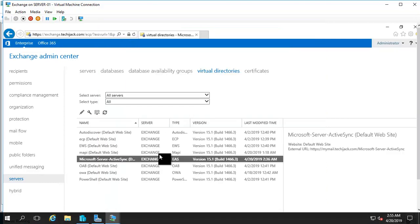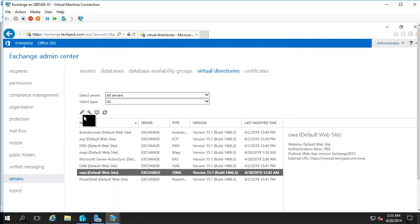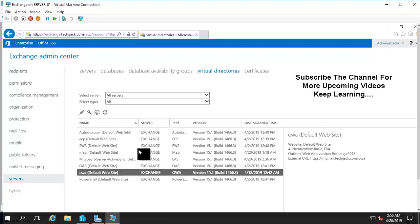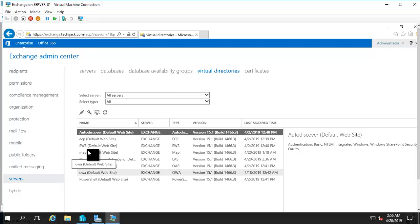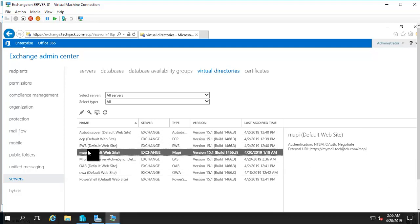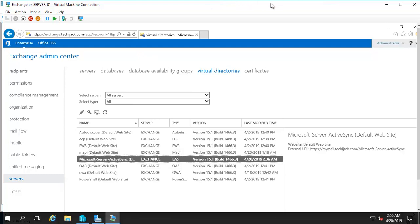We have now configured all our client access services: Outlook on the Web (OWA) with URL mymail.techiejack.com, auto-discover, ECP (Exchange Control Panel) using the same OWA URL, MAPI over HTTP, the ActiveSync URL, and Outlook Anywhere — all have been configured.